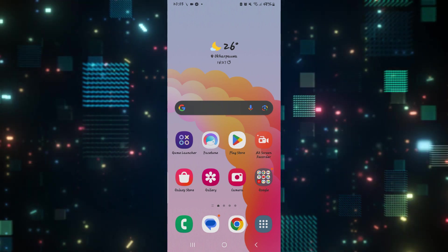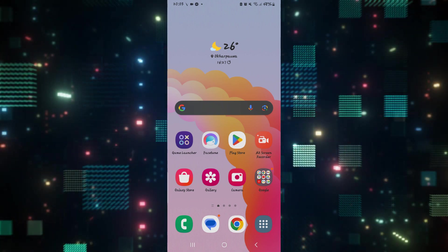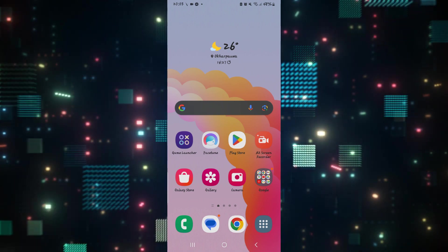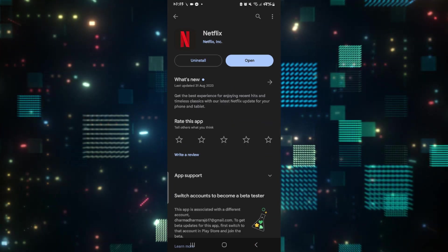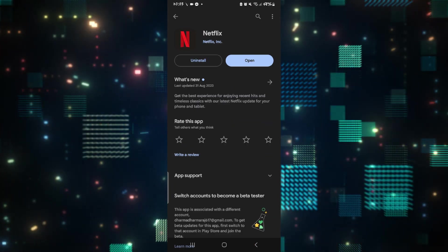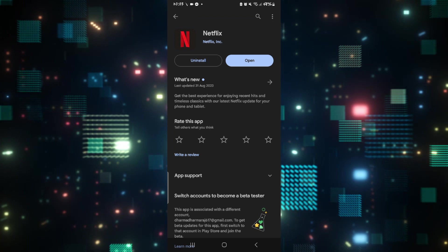First of all, this kind of problem occurs when your application is not updated to the latest version. So open up the iOS app store or the Google play store and then search for Netflix.